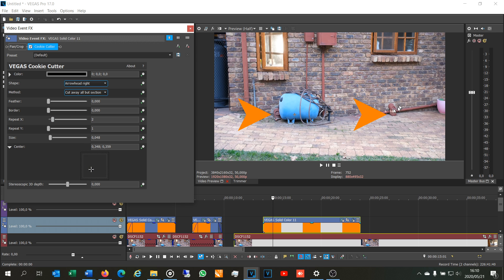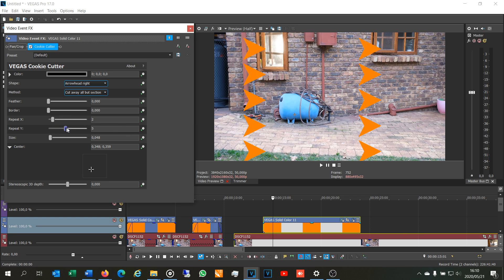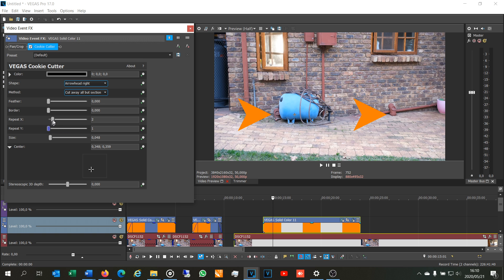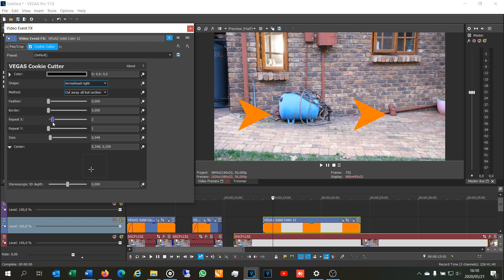If you wanted to point to things in the vertical plane, then you'll say repeat Y. As you can see, Y being the vertical plane and X being in the horizontal plane.